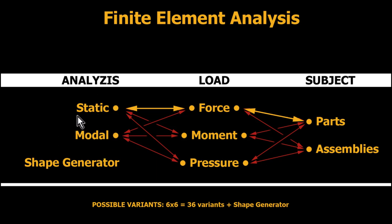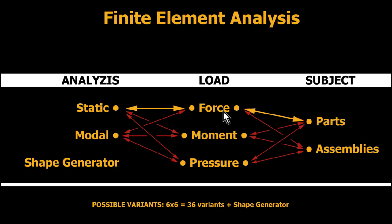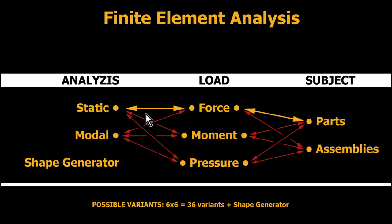After we studied static for parts by applying a force, you can see here that I changed the color of the arrows in order to be sure that we cover all the possible variants.